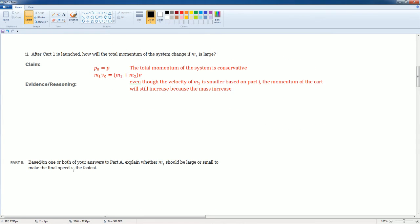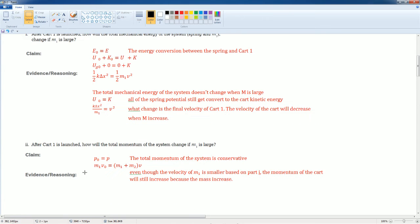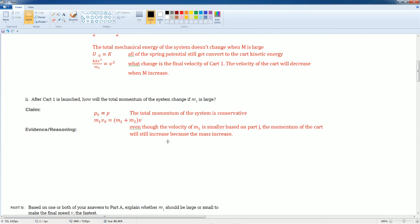Next, based on both of your answers, explain whether M1 should be large or small, making the final speed the final velocity very fast. All right. We should already see here,